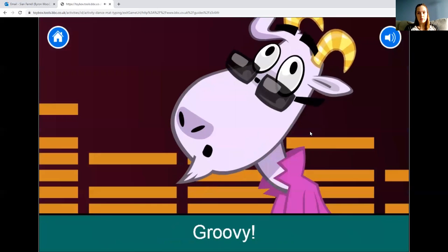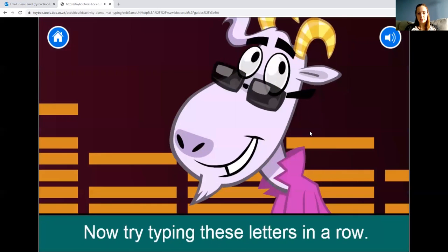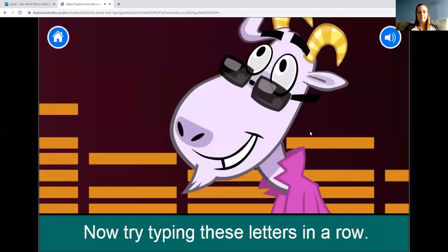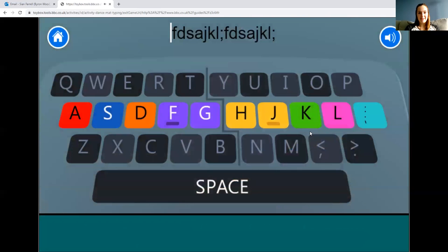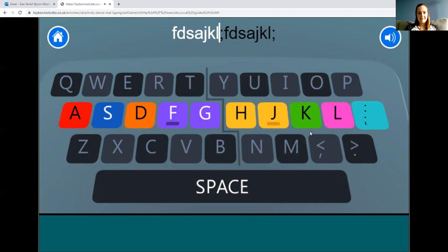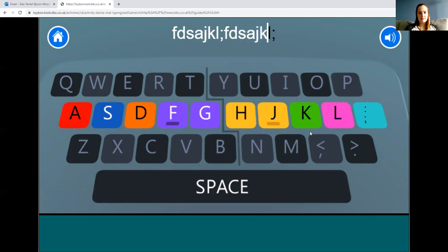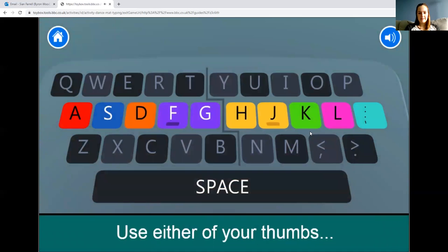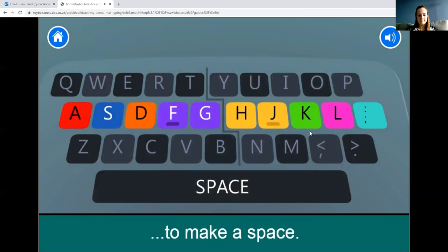Rest your other fingers next door on the home row keys. Left hand: F, D, S, and A. Right hand fingers on J, K, L, and the semicolon. This might feel a little unnatural but try to hold your fingers in those positions. For the space bar, use either of your thumbs to make a space.